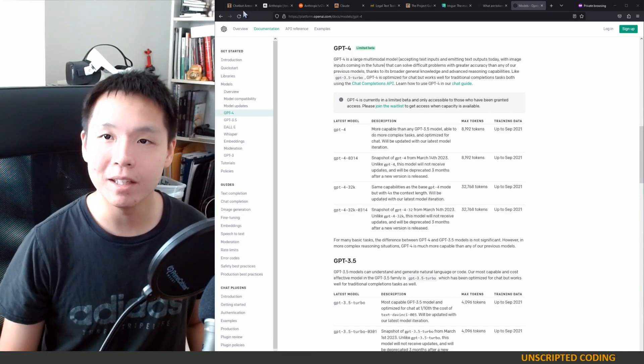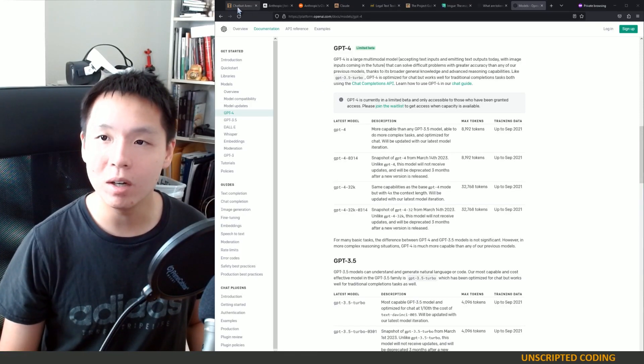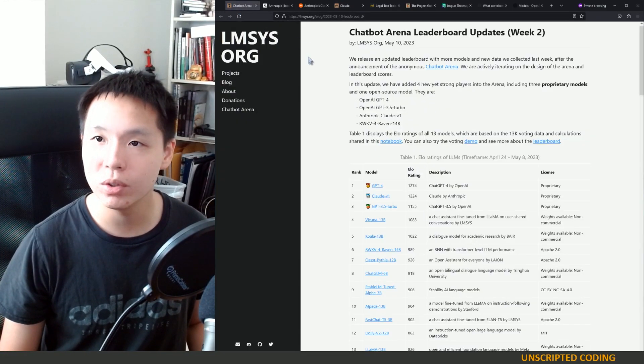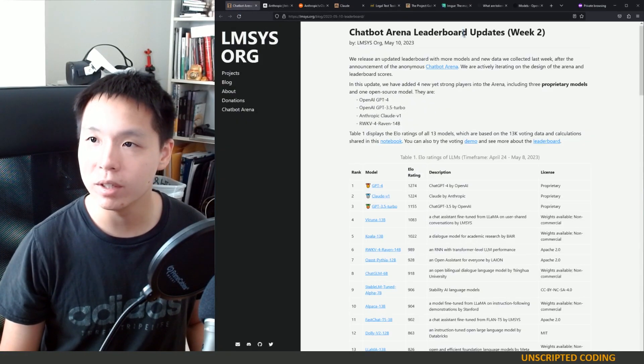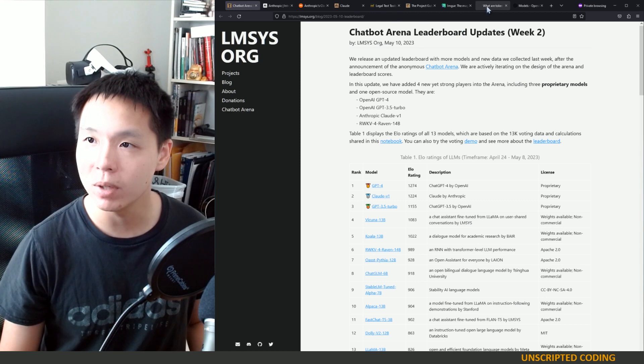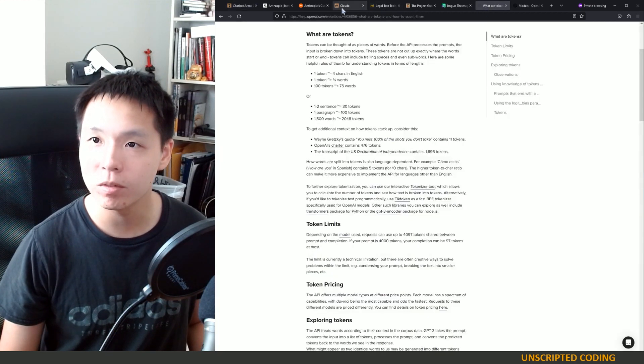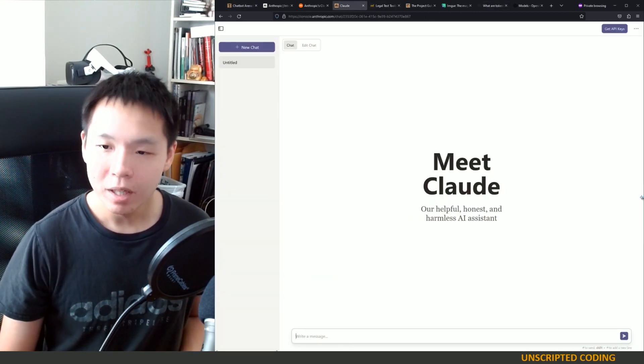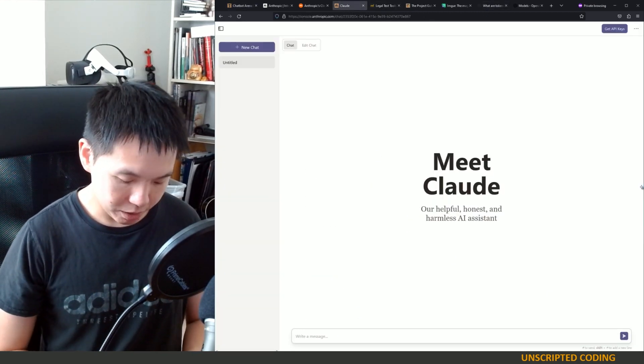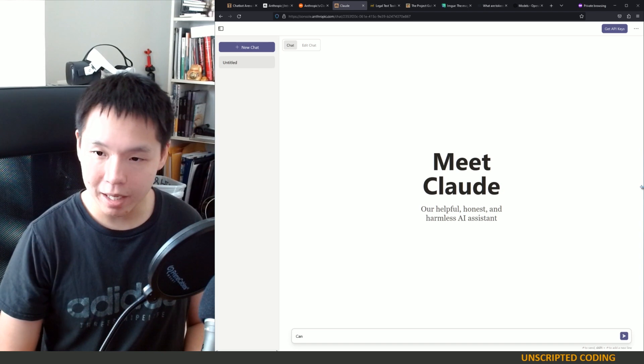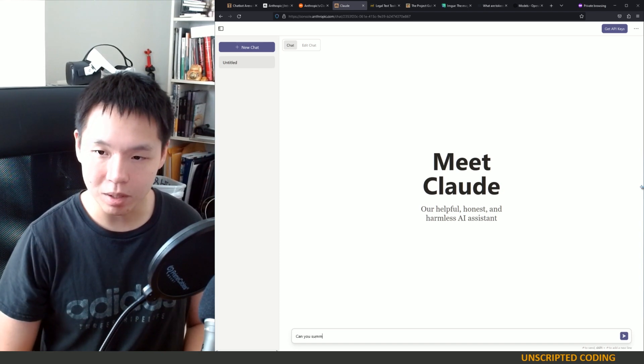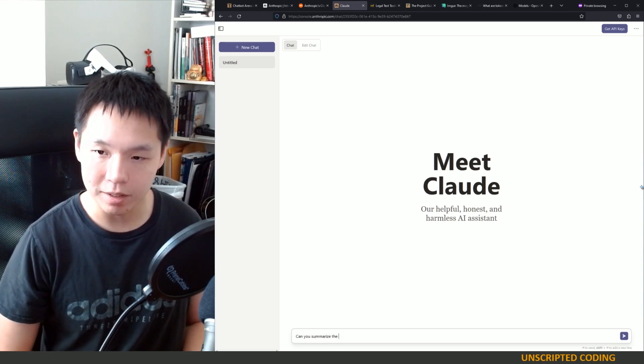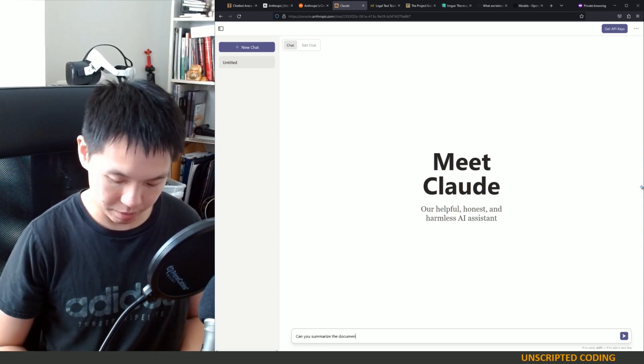And coming back here, we're going to go into the chatbot, if I can find it, right here, and we're going to ask, can you summarize the document?